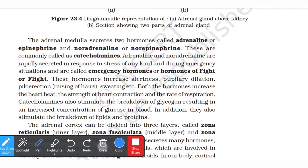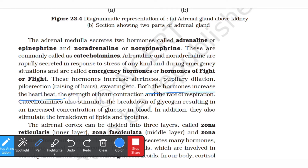This hormone acts as an emergency hormone when your body experiences stress. It increases alertness, pupillary dilation, raising of hair, and sweating. Both hormones increase the heart rate, the strength of heart contraction, and the rate of respiration. Blood circulation, metabolic activity, and energy production are all increased in the body so that it can handle the emergency and maintain balance.